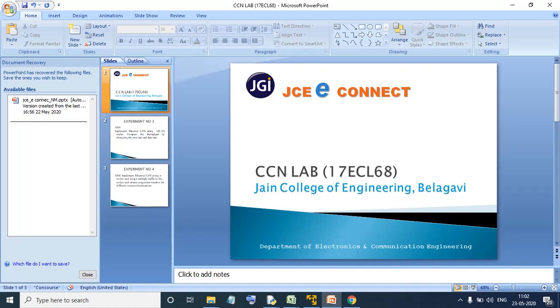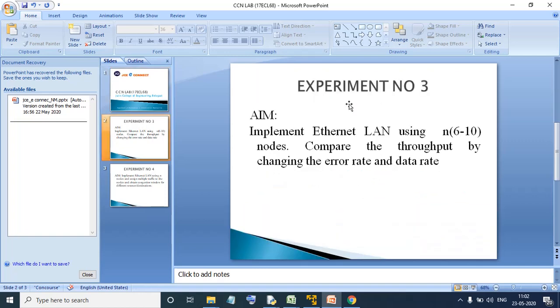Hello friends, welcome to CCN lab. We have completed experiment number 3, which goes something like this.